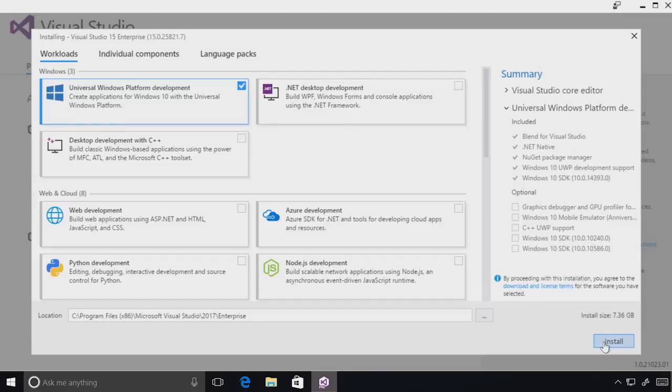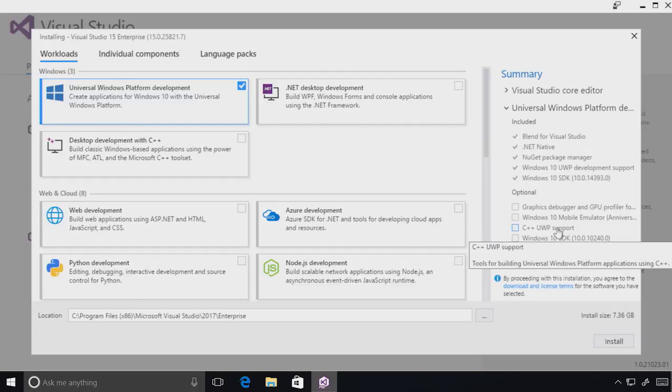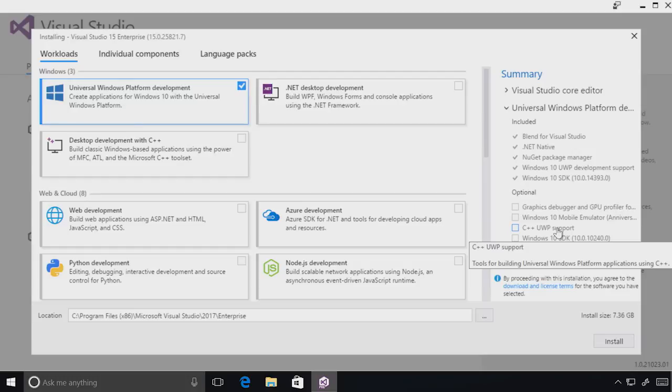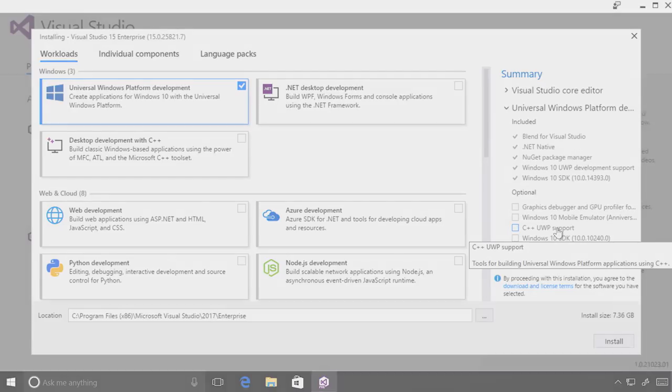Note that C++ universal Windows platform support is actually an optional component now. We've worked with our customers to identify logical breakpoints to optimize the experience for the majority of our developers. Don't worry though, if you accidentally forget to select the C++ universal Windows platform support option, you'll be reminded in the IDE if you try to create a new project or open a C++ project.